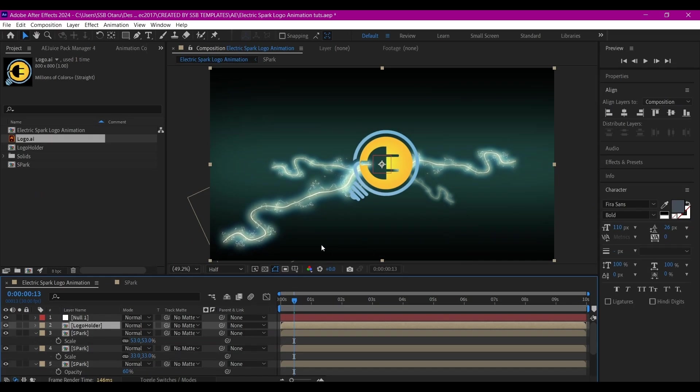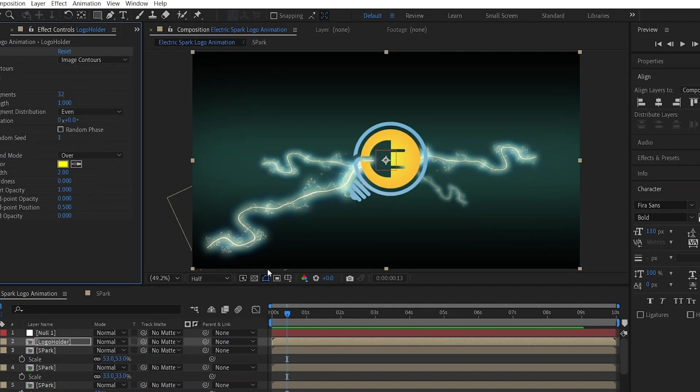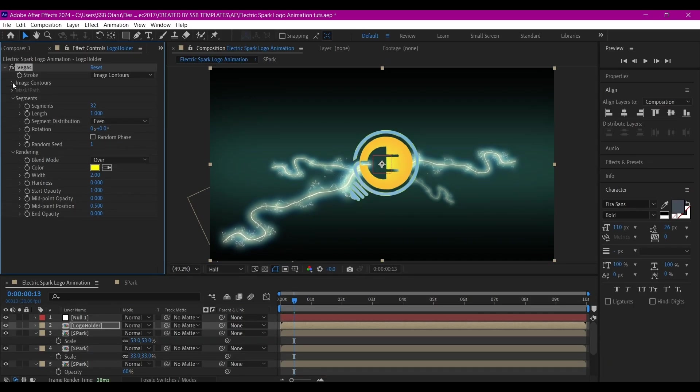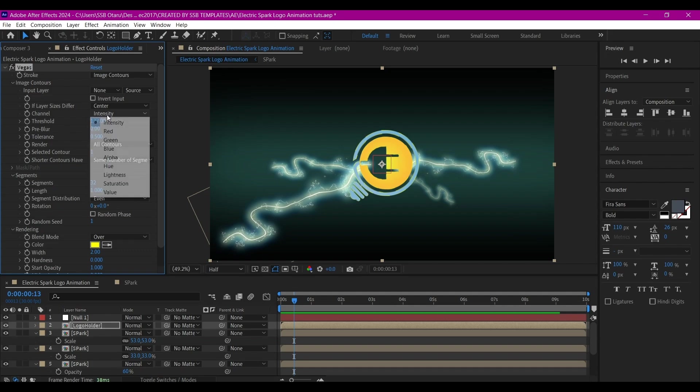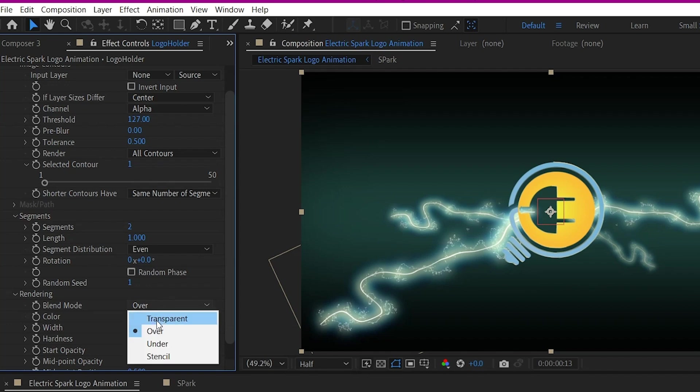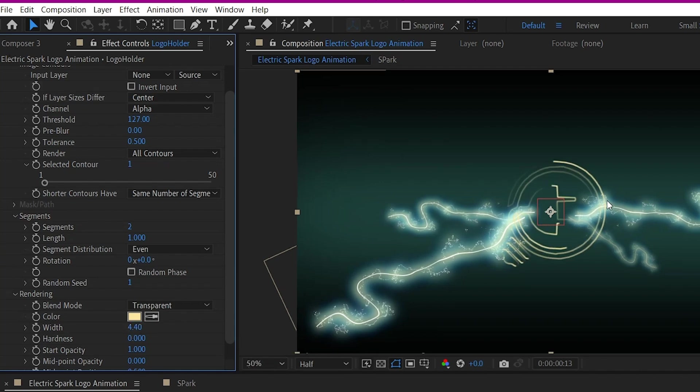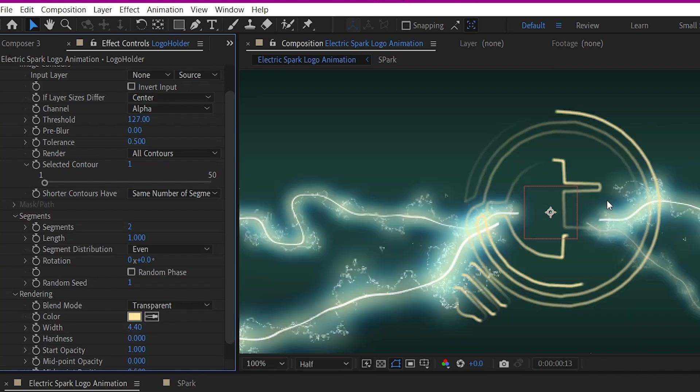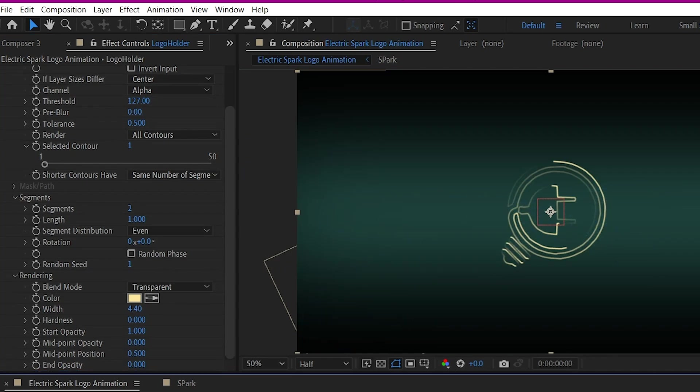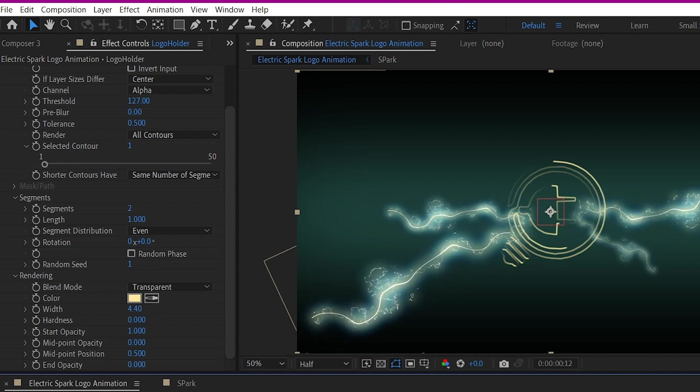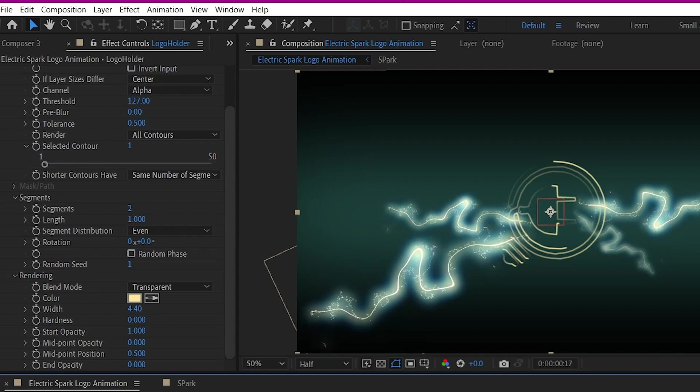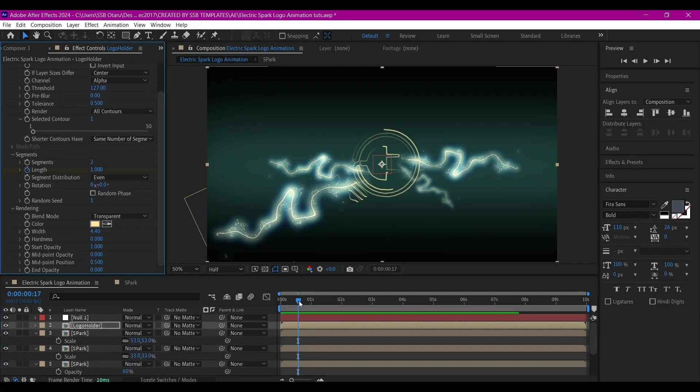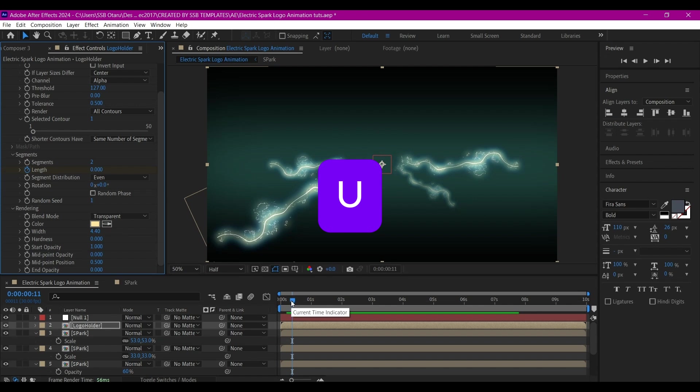Right now I'm going to add the effect called Vegas. Expand the Image Contours and set the channel to Alpha. Change the Segments to 2, the Blend Mode to Transparent. We're going to go to the Width and crank that to 4.4. We're going to come right here where the sparks begin and set a keyframe for the Length, then move back some frames and set the Length to zero.